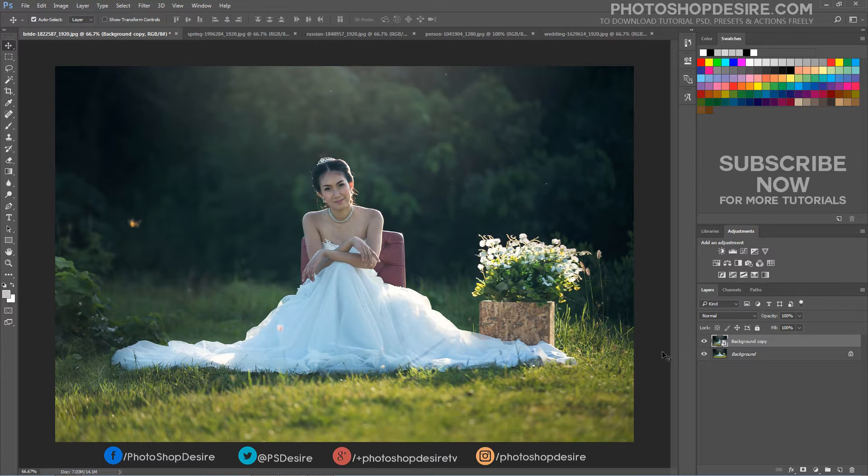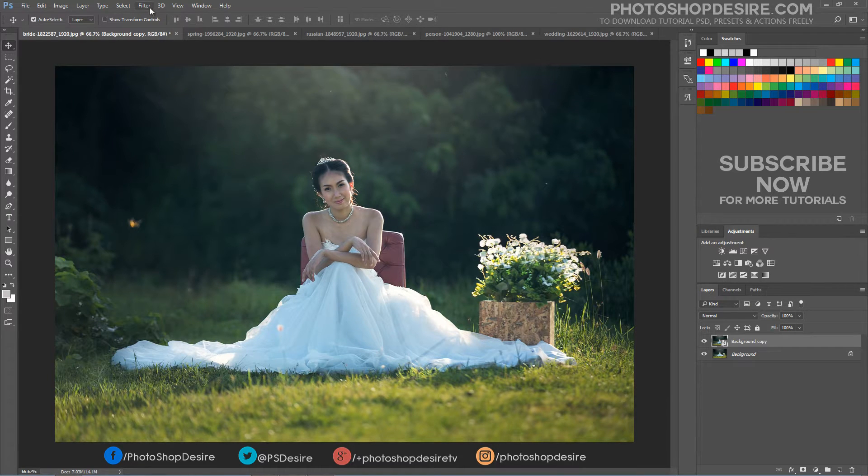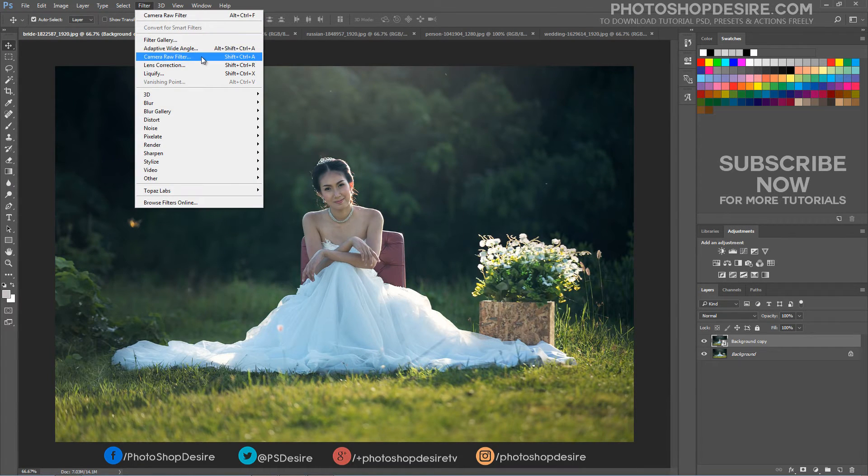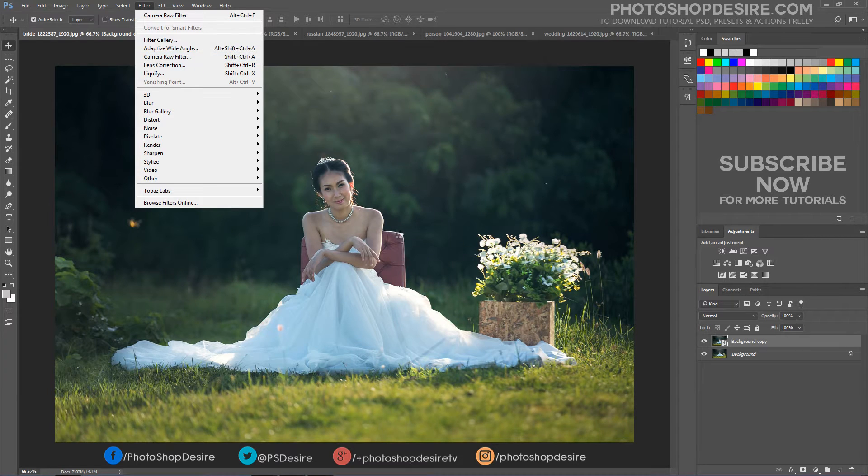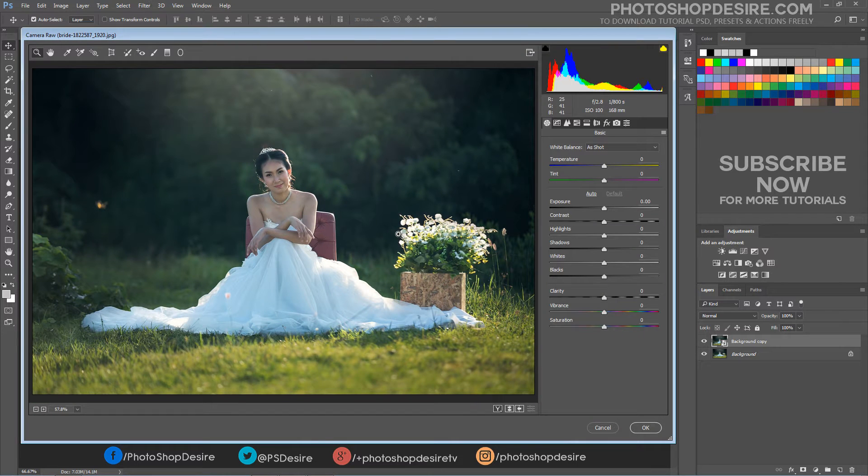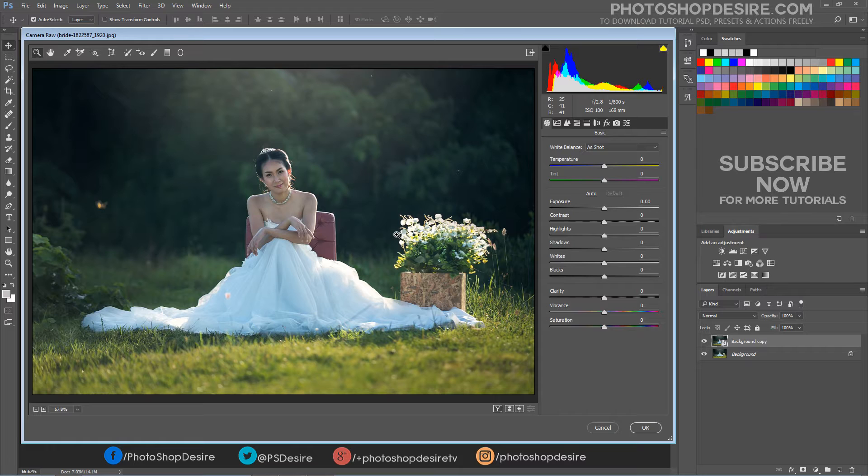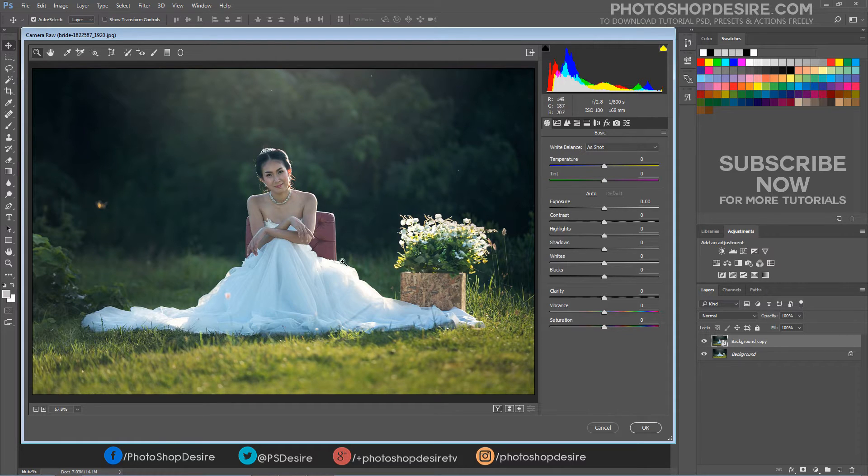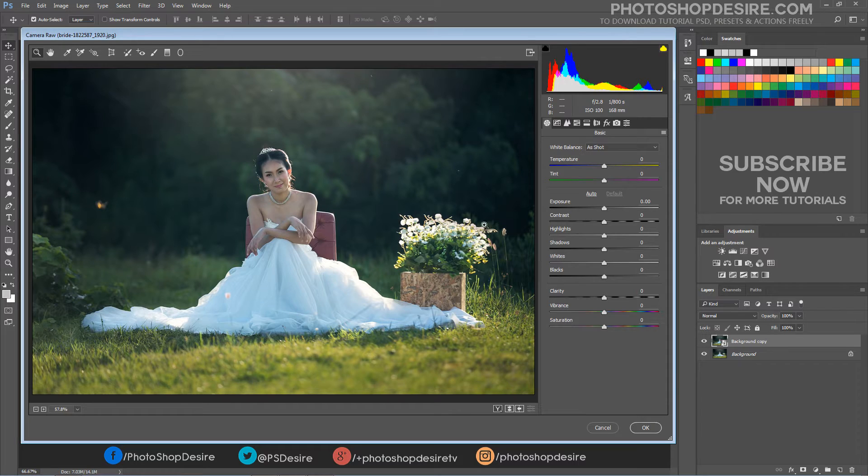Go up to the Filter menu in the menu bar along the top of the screen and choose Camera Raw Filter. This opens Photoshop's Camera Raw Filter dialog box, with the image appearing in the main preview area. Now we are on the basic panel with some of the basic adjustments.